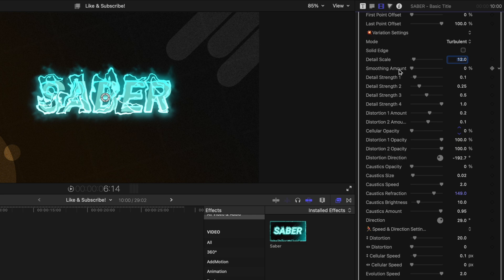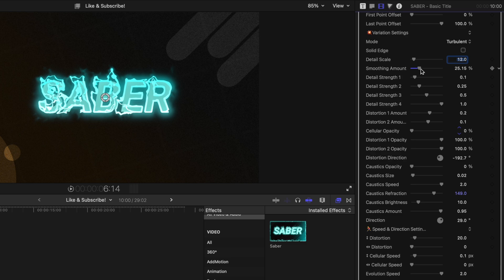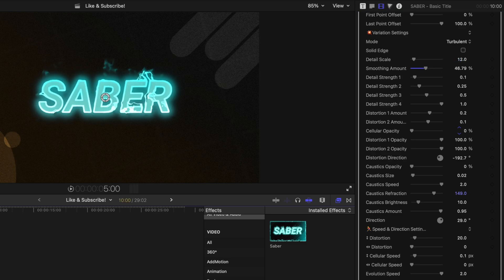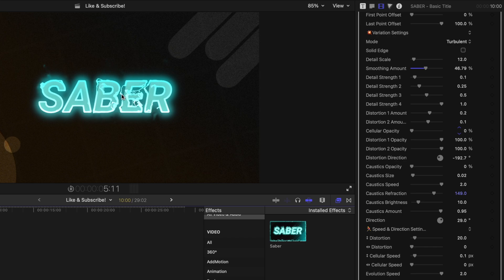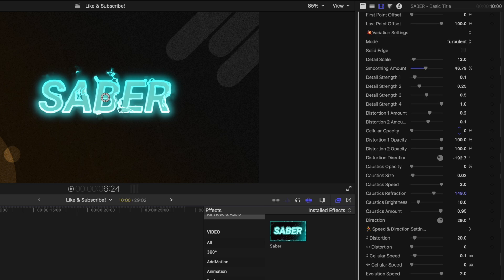There's also the smoothing amount. So if you drag this up, you'll notice how the flames actually stick closer to the text. So I'll go pretty severe with it. And if I play that out, you'll see how the flames are coming off of the text, but this time they're more glued to the sides of it.